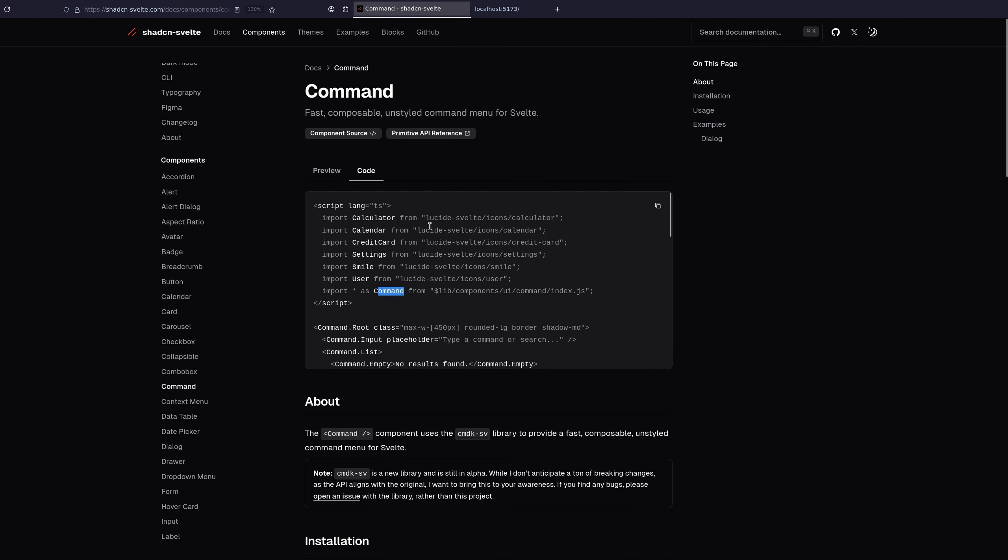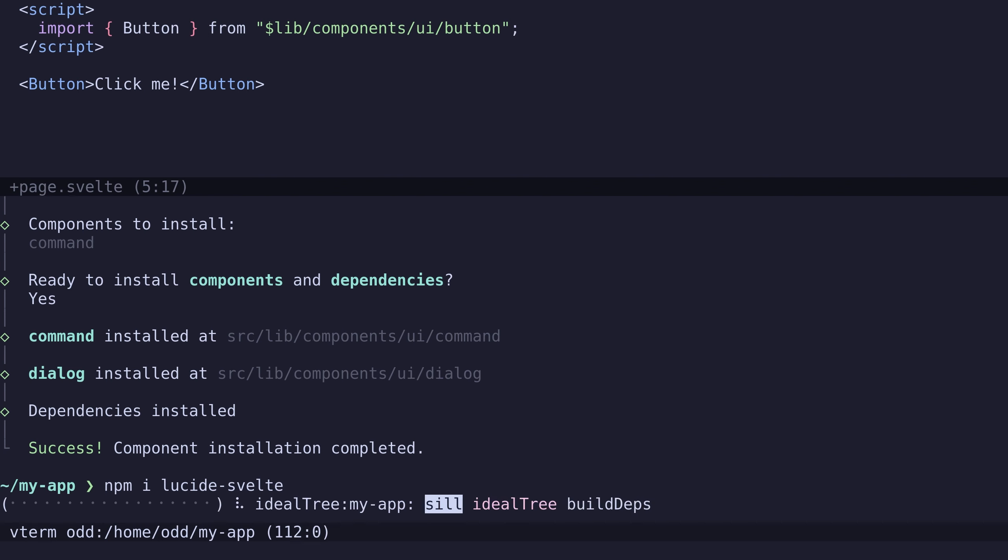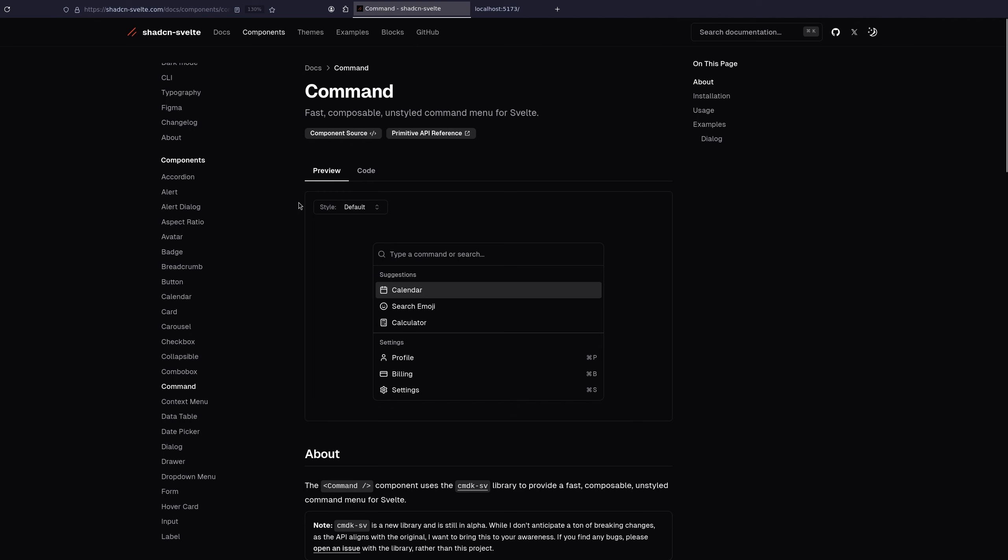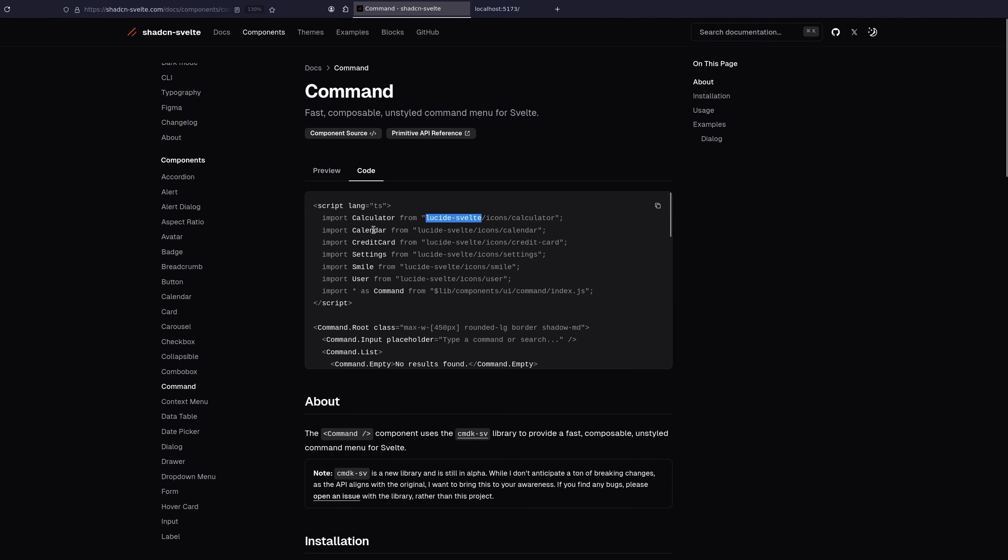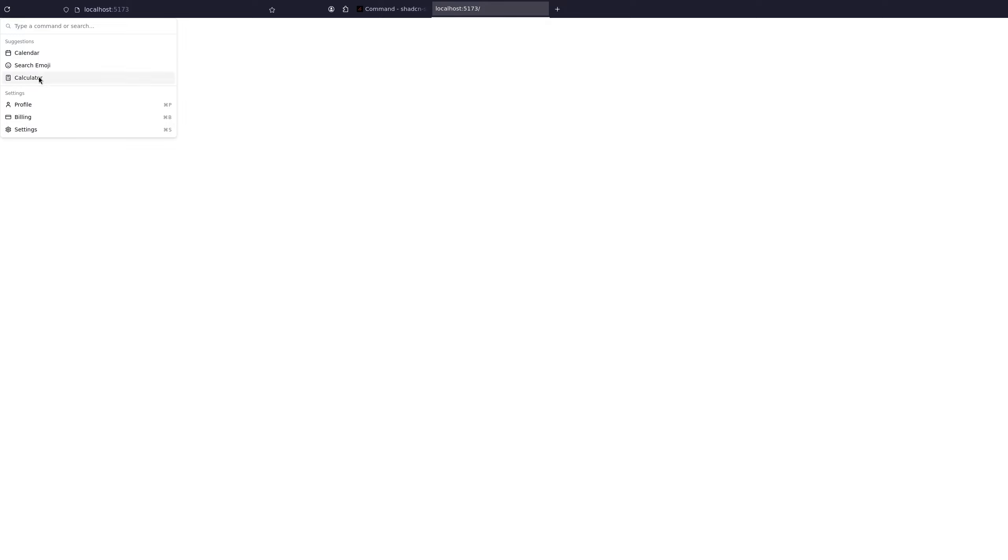And they also use Lucide Svelte, which is currently my favorite icon framework. So we will install Lucide Svelte. I will just copy this here. So now we got this great looking command. It looks even better than the VS Code one. If you want to switch to dark mode,